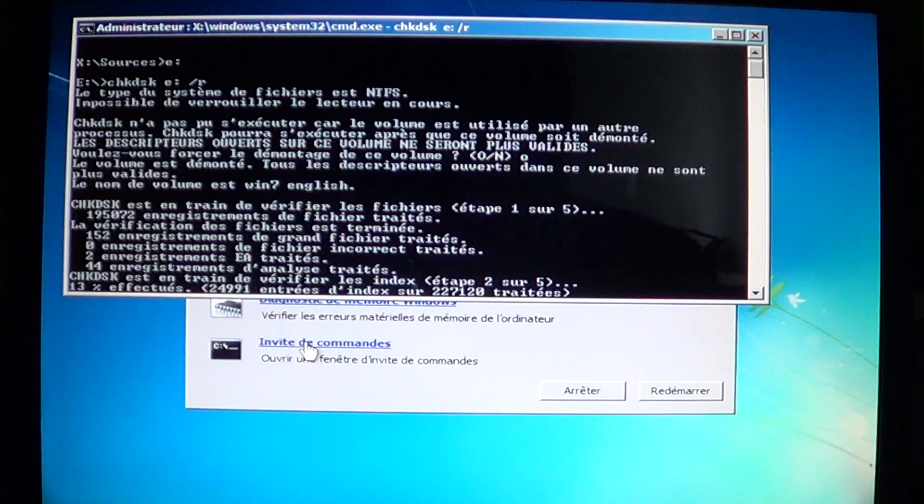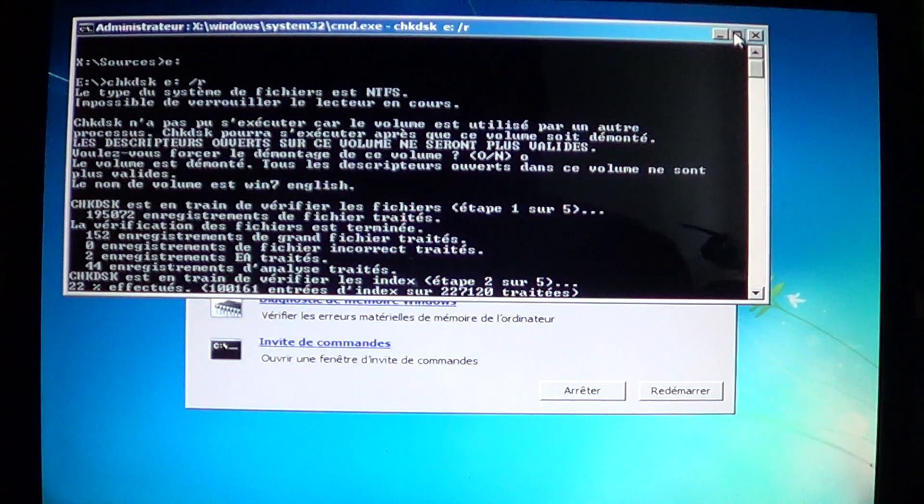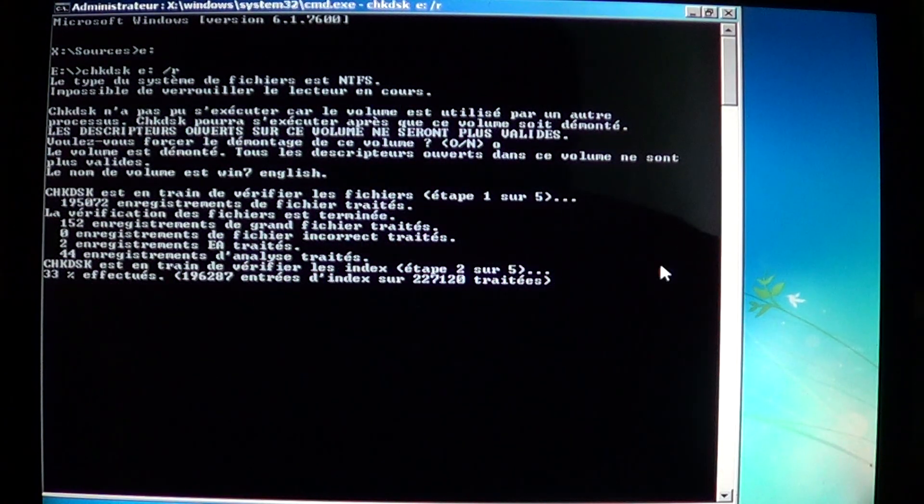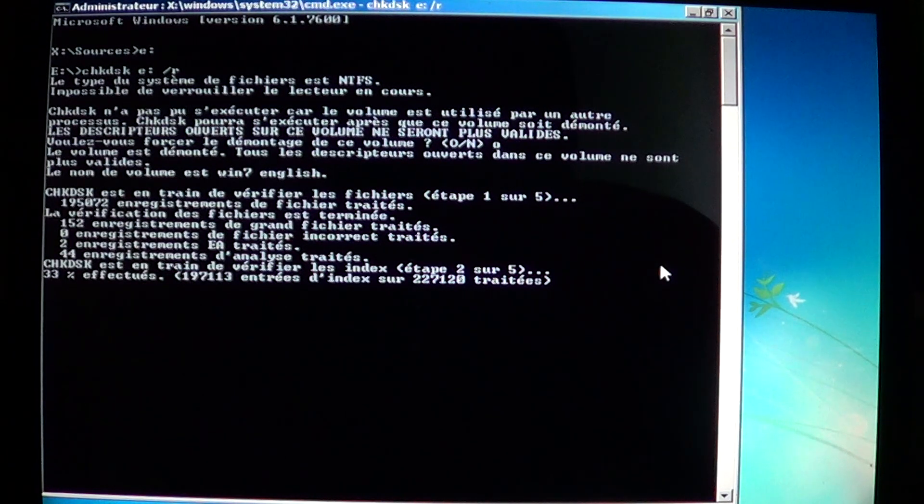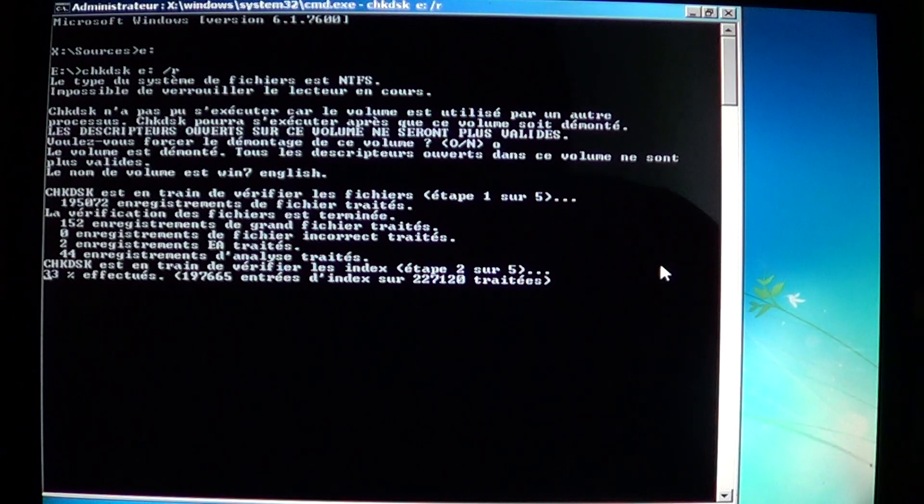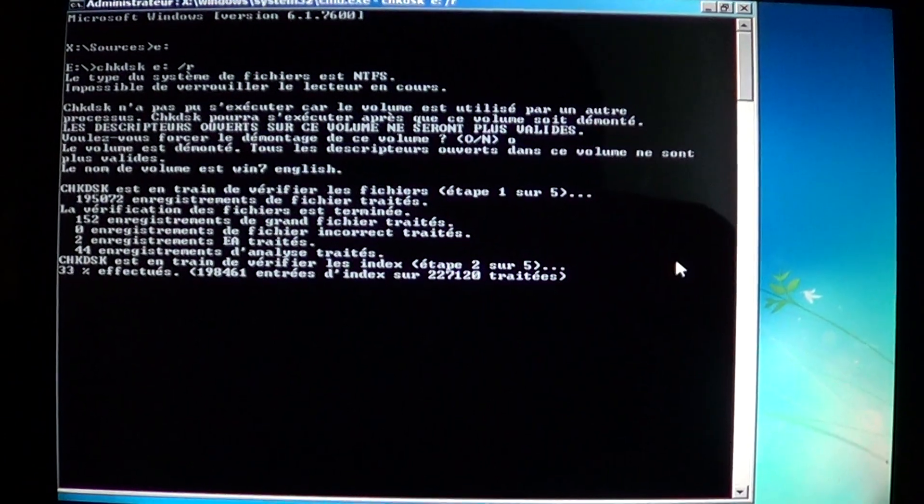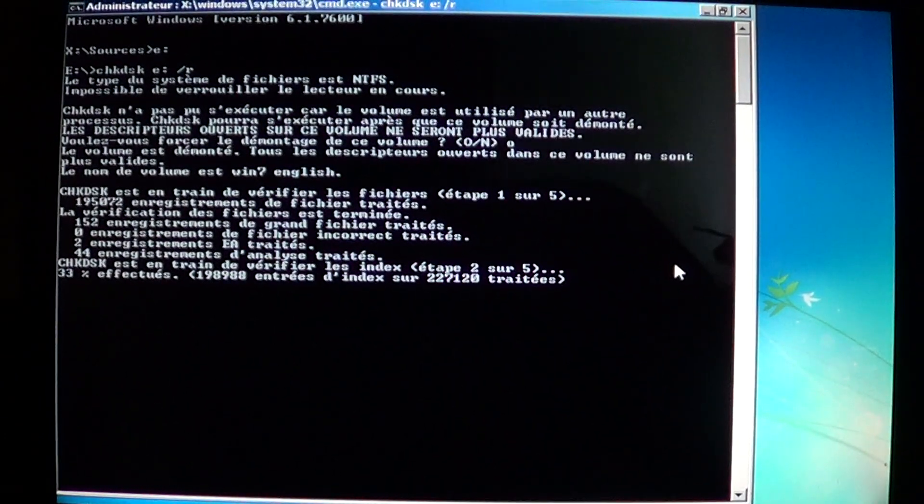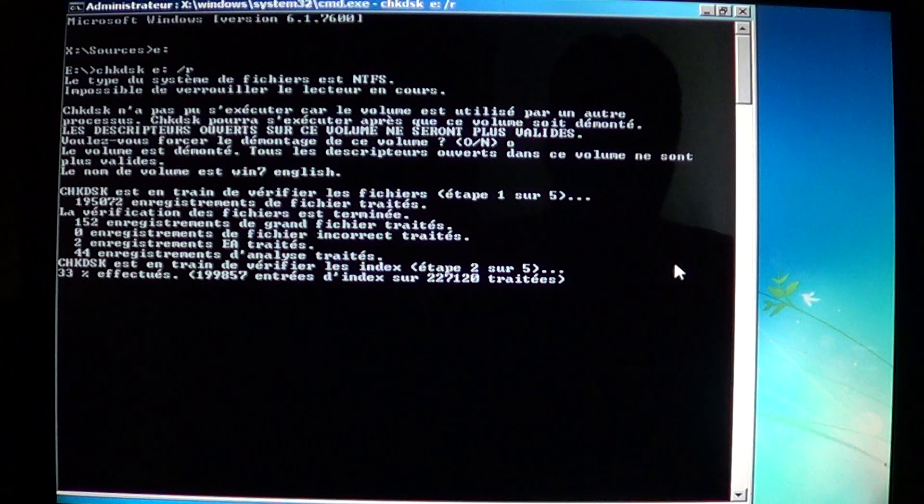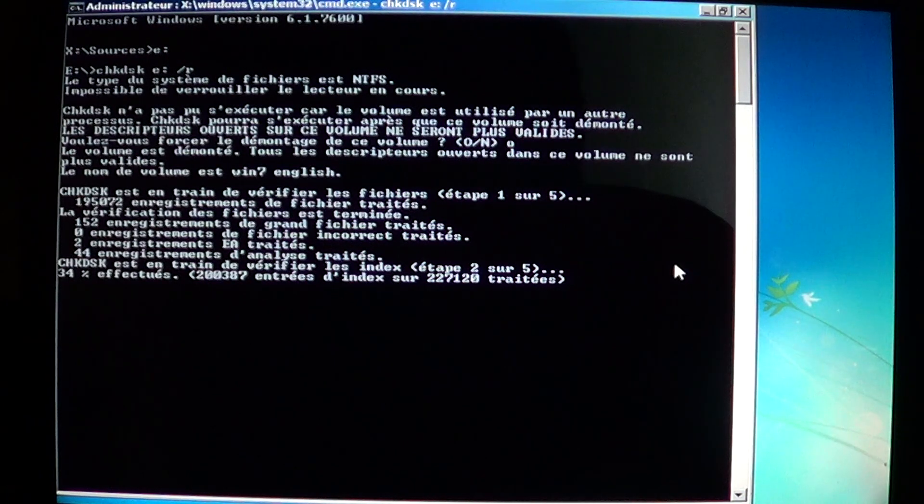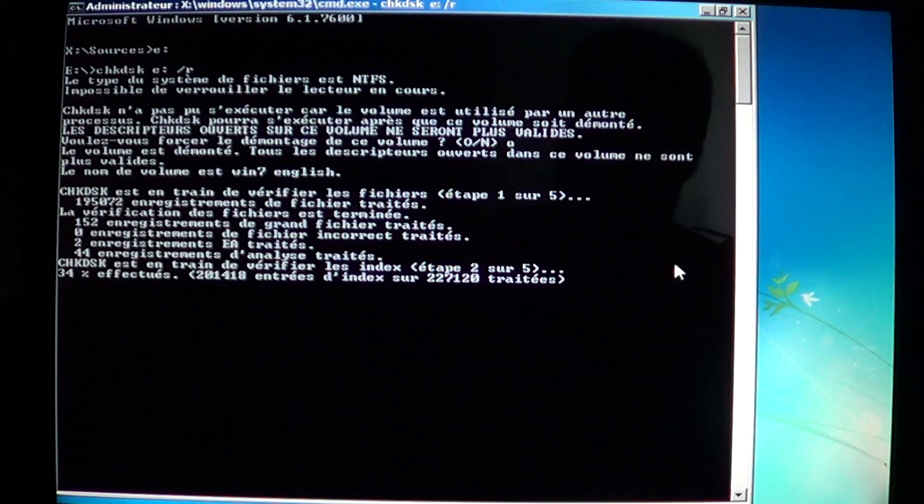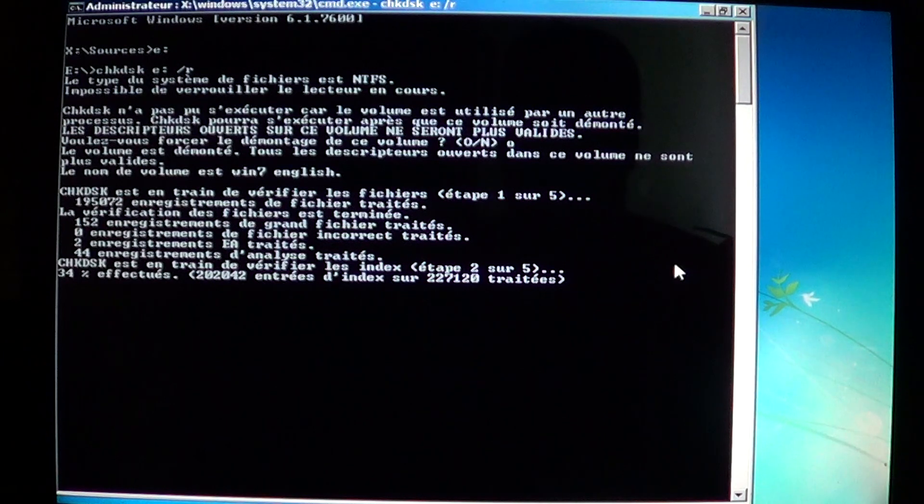It has five different steps that it's actually performing to check your computer's hard drive. And you'll want to leave it doing that. Keep in mind that this can take anywhere from 15 to 20 minutes up to an hour, an hour and a half, depending on how big the hard drive you have and also depending on how many files are on that drive. So it's very important not to interrupt and to let it go.